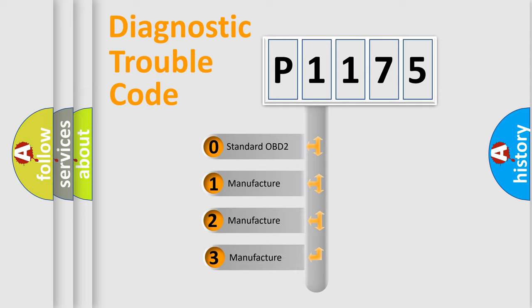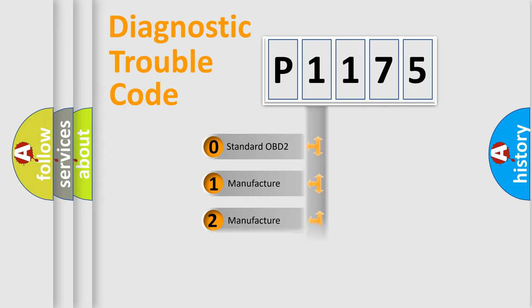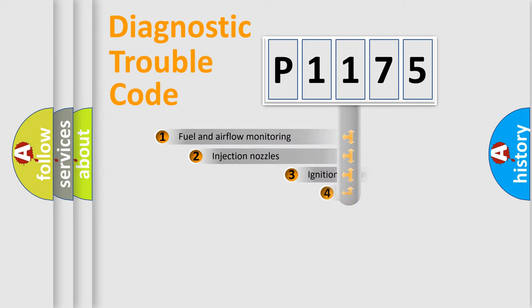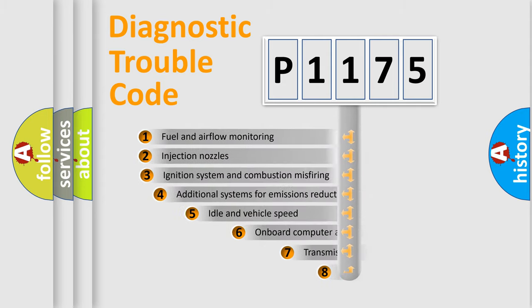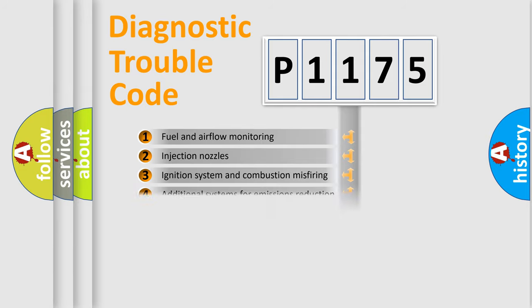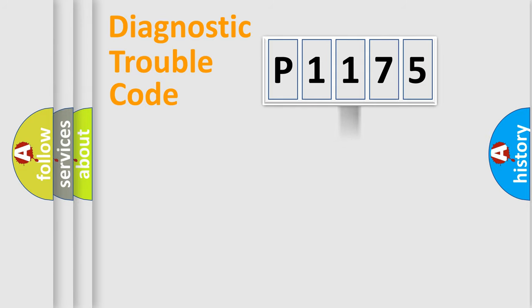If the second character is expressed as zero, it is a standardized error. In the case of numbers 1, 2, or 3, it is a more prestigious expression of the car-specific error. The third character specifies a subset of errors. The distribution shown is valid only for the standardized DTC code.